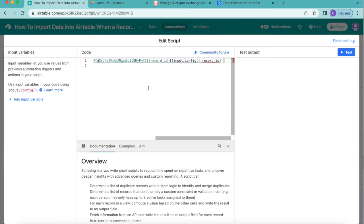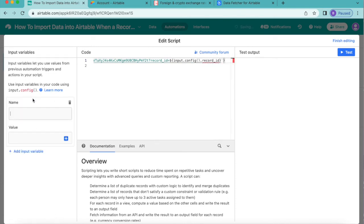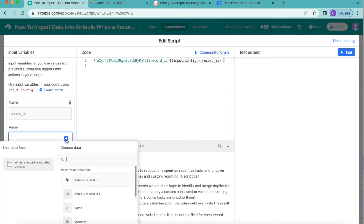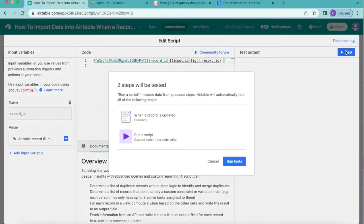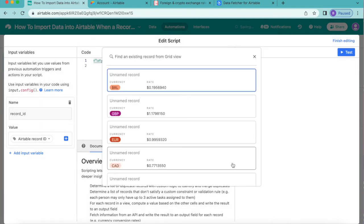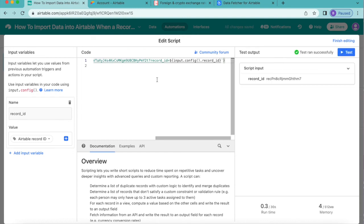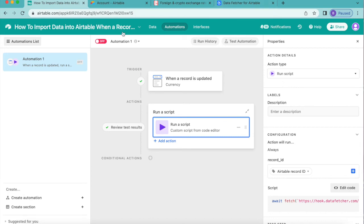Scrolling to the right, you'll see 'input.config record_id'. To configure this, go to the left side and click Add Input Variable. For the name, enter 'record_id', and for the value select 'Airtable Record ID'. Now test the script by selecting the Test button in the top right corner, click Run Tests, and choose any record — it should return 'Test ran successfully'. Select Finish Editing, then switch the automation toggle from red to green to turn it on. Go back to your data page by clicking the Data button.